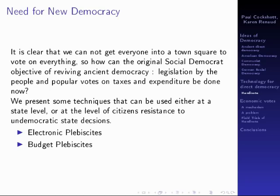Below we're going to give some techniques which can be used either at the state level or at the level of citizens' resistance movements to stop undemocratic state decisions. An example of using plebiscites as a resistance movement was the campaign against water privatisation in Scotland, which used a plebiscite in Glasgow to block water privatisation. The plebiscite was unofficial, or at least only backed by the City Council, but it had such an overwhelming majority against water privatisation that they succeeded in stopping the whole thing.